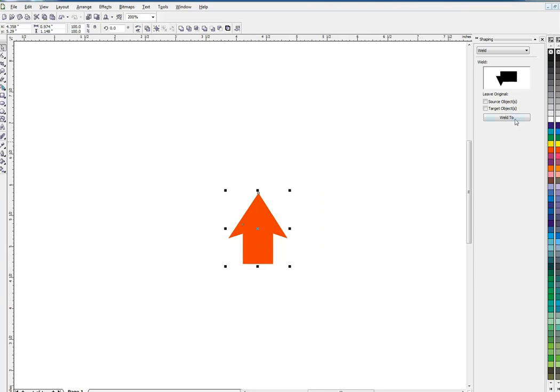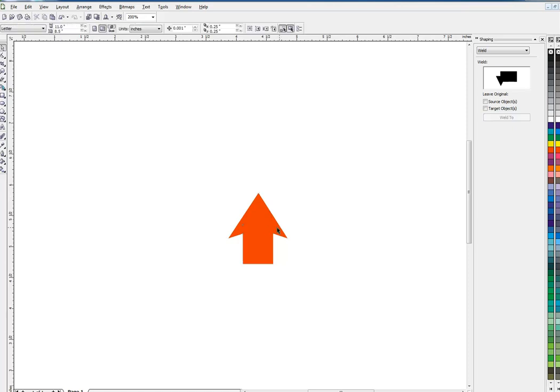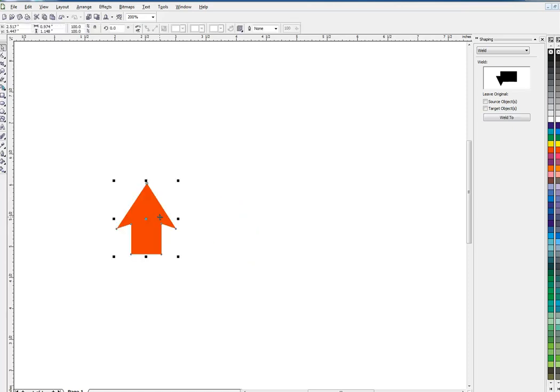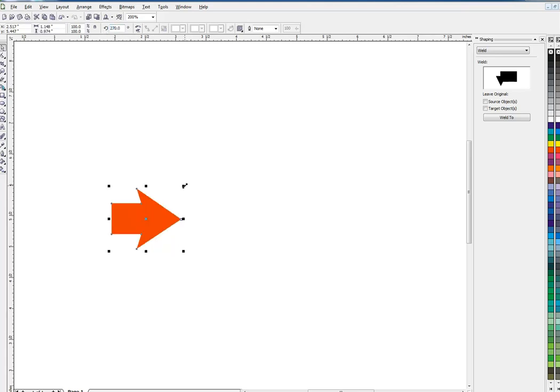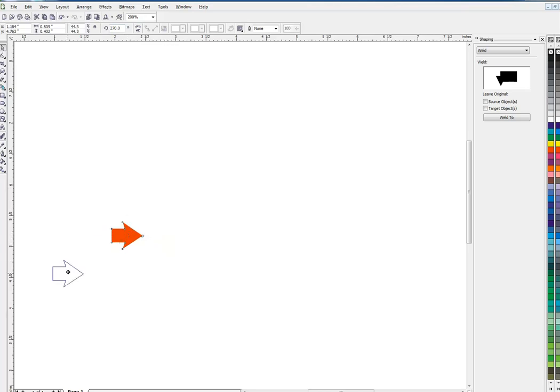All right, so now I got a little arrow. I'm going to marquee select these, go to my weld tool, weld these together, and now it's one single object. I'm going to rotate it 270 degrees which puts it there. I'll make it a little smaller.